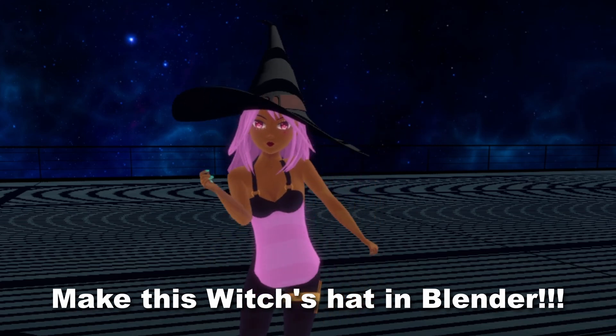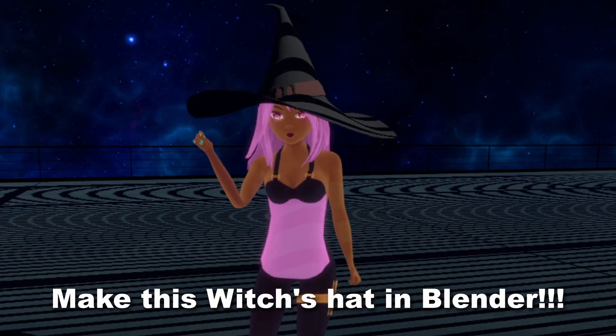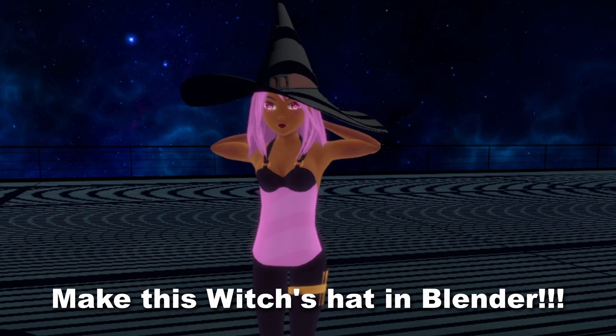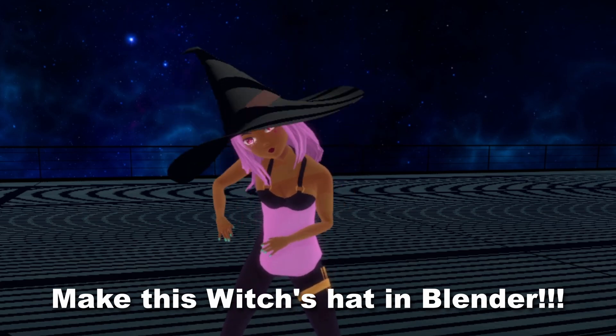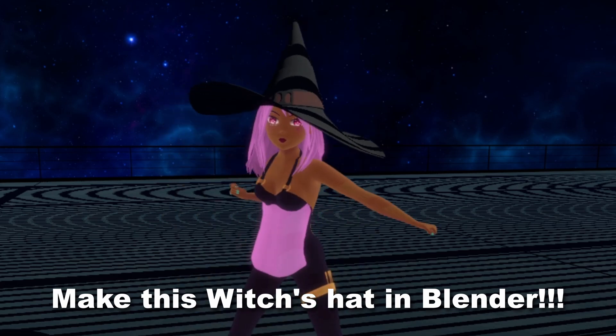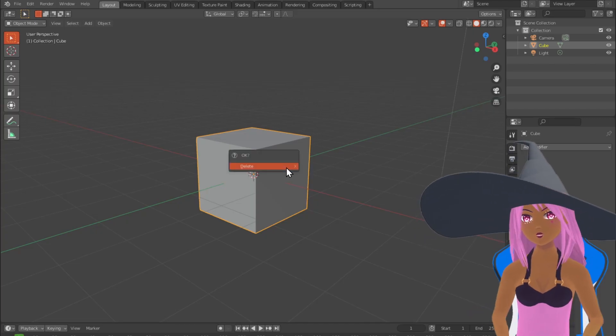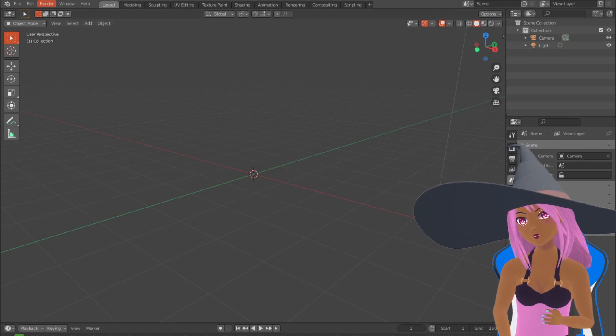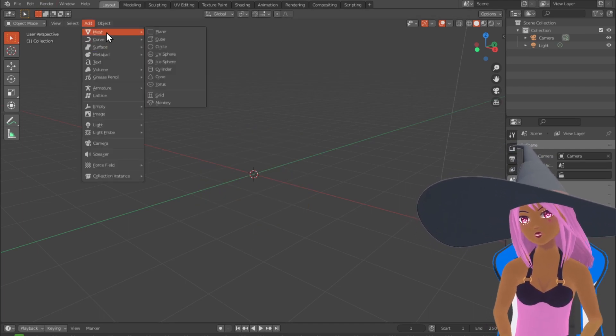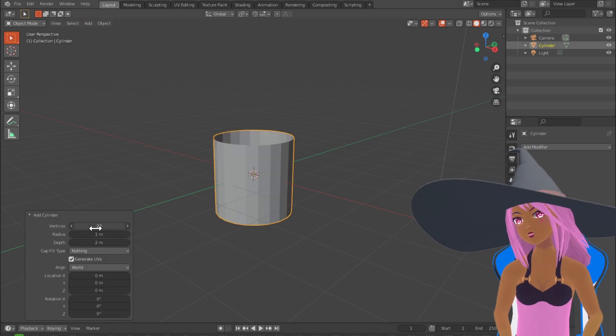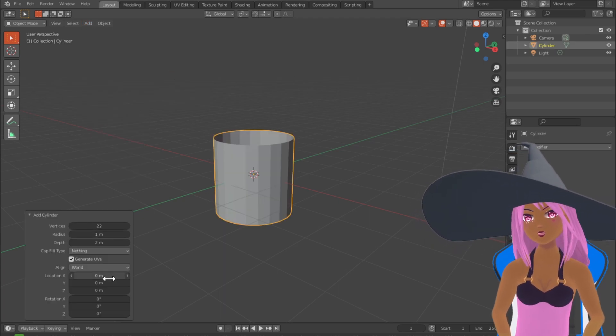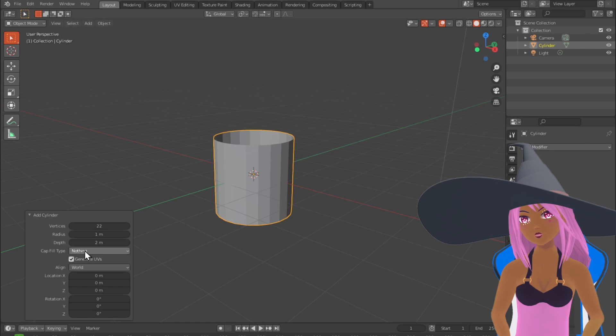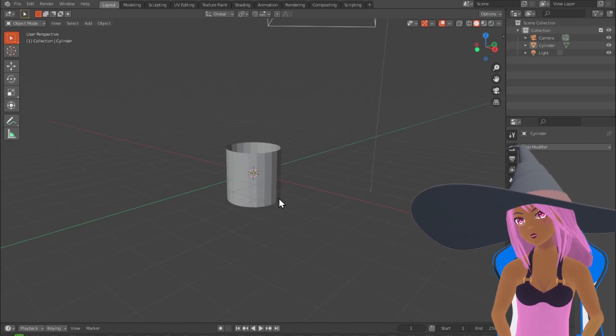Hello and welcome to my channel. Today I'd like to show you how to make this gorgeous witch's hat in Blender. Start with the default cube and delete it, then add a new mesh which will be a cylinder. Make sure you have 22 vertices and the end caps have nothing in them, so the fill type is nothing.